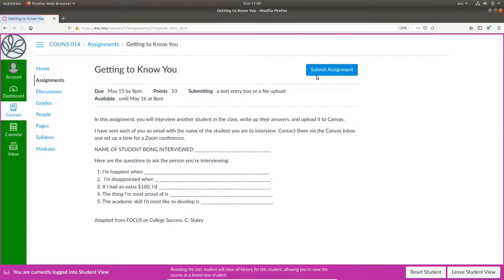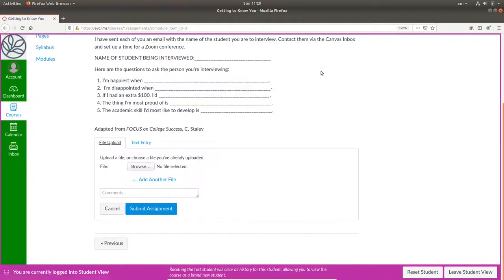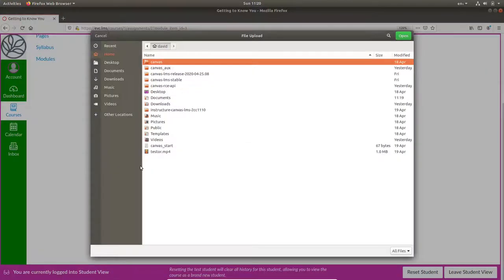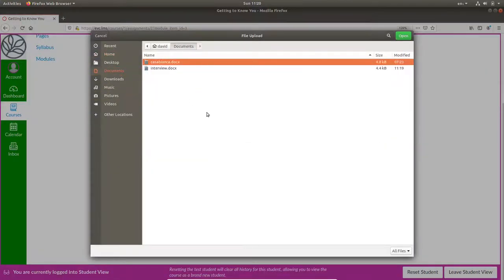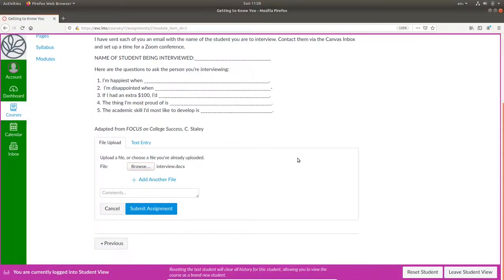they can submit the assignment either with a file upload. They browse for the file which opens up their system's file browser and choose the file they want and then they can submit the assignment.